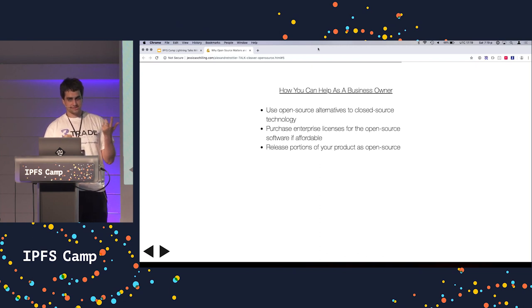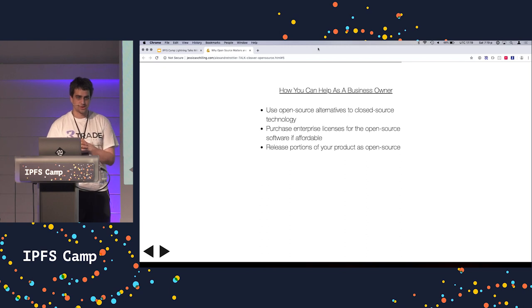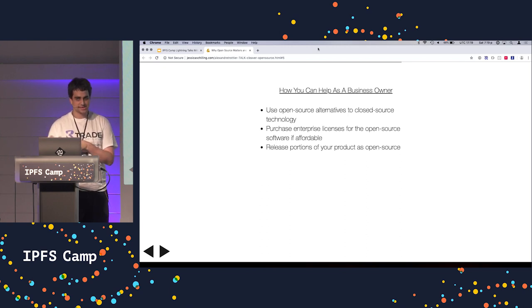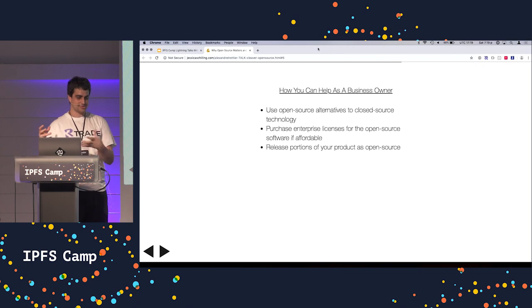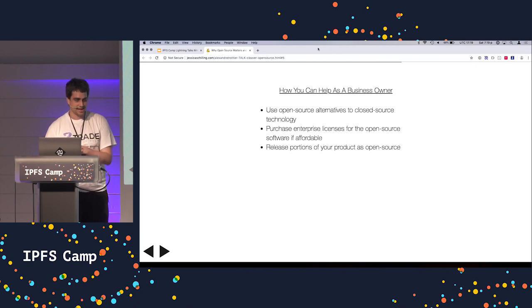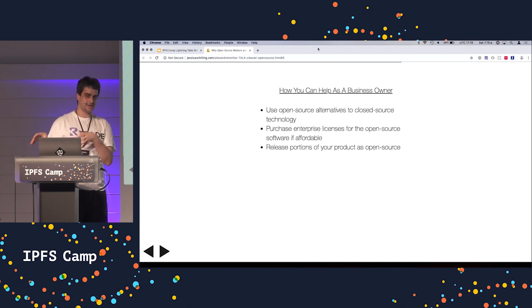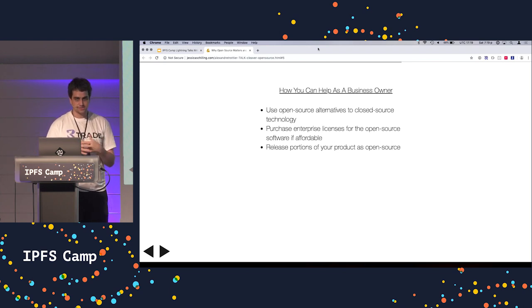Another really important thing is purchasing enterprise licenses for open source software if you can afford it. Traditionally, the developers of open source software don't really get paid for it, and a lot of the times how they can make their money is by you purchasing licenses for their products.